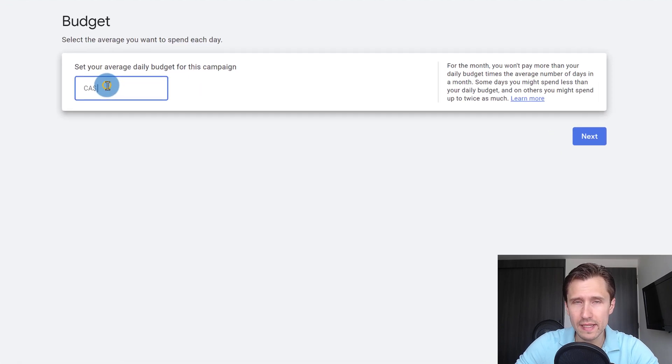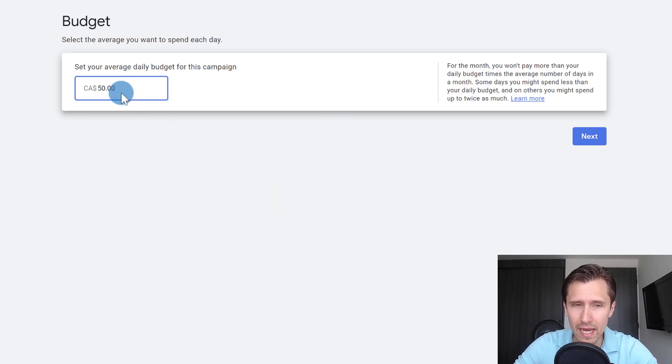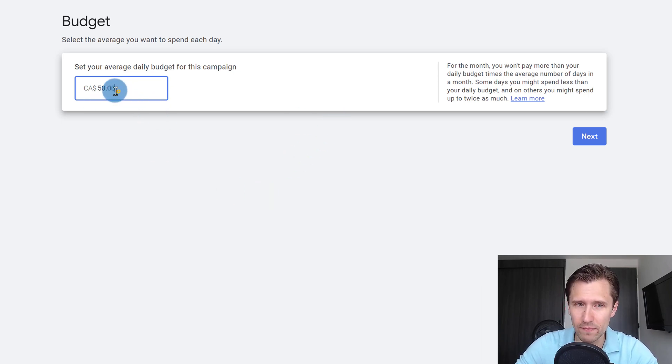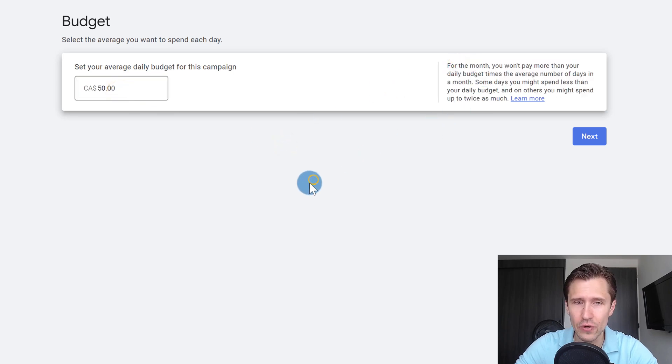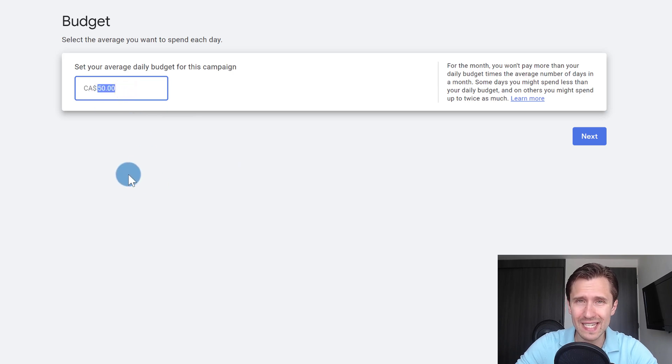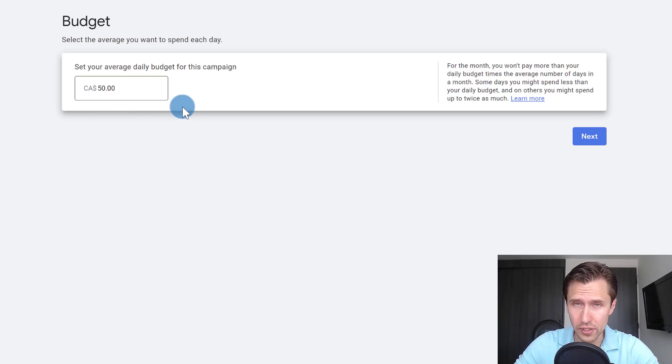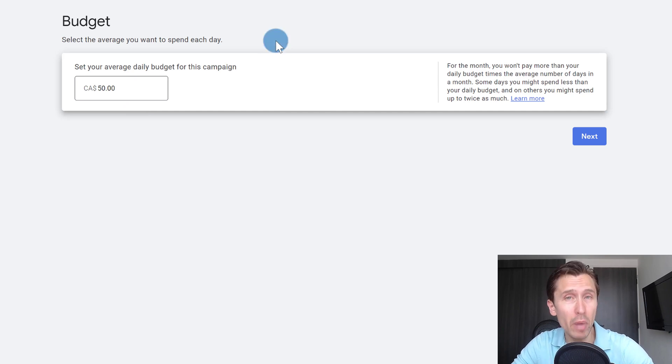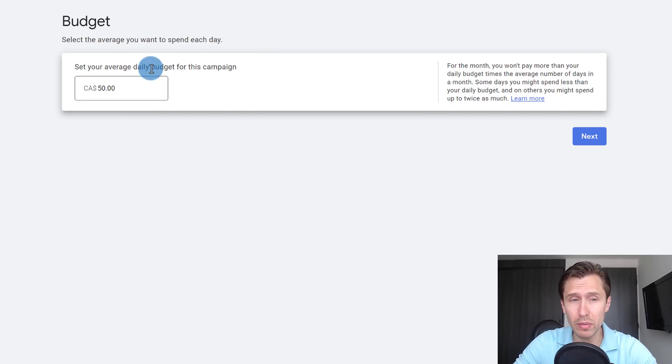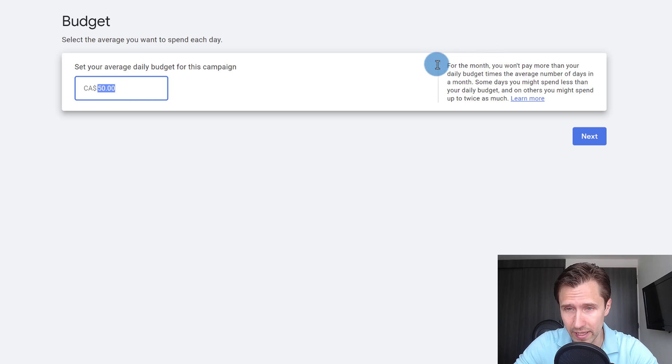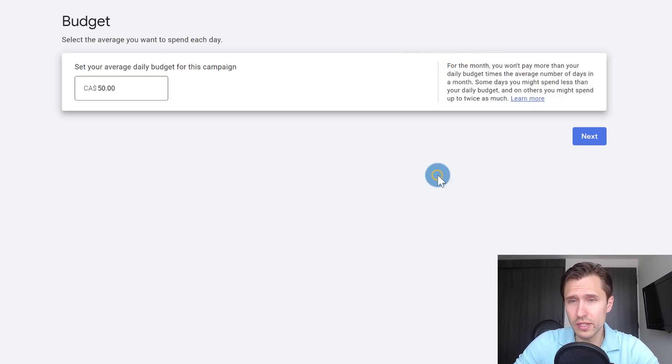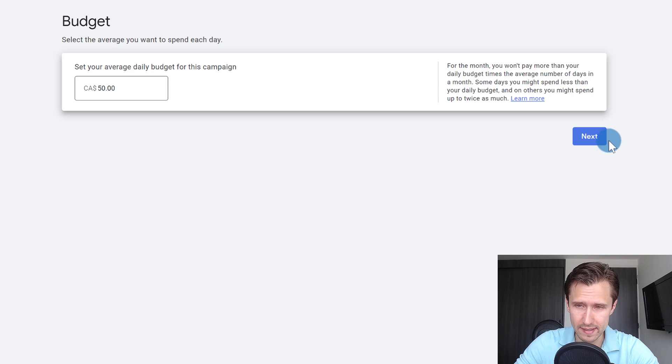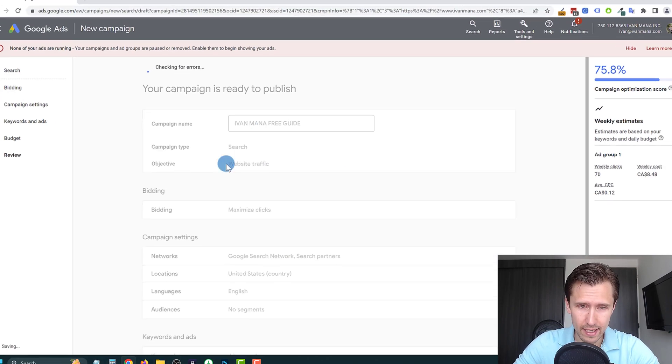And then you can set the budget. Let's say I'm willing to spend $50 per day. Now keep in mind, you will not spend a maximum of $50 per day. What Google does is it averages out your budget for the entire month. So in this case, what's going to happen is 50 times 30 is 1500, which means I will not be paying more than $1,500 per month. However, per day, it's possible that I might exceed the budget by a little bit. You can learn more about this by clicking here, learn more to know exactly how Google does this. So we're going to click on next.